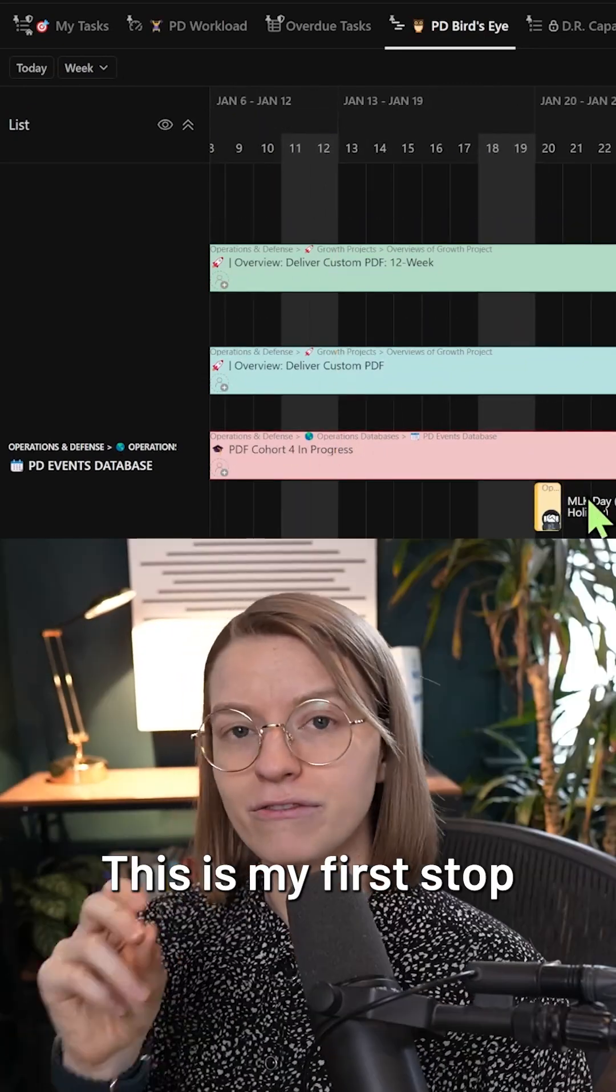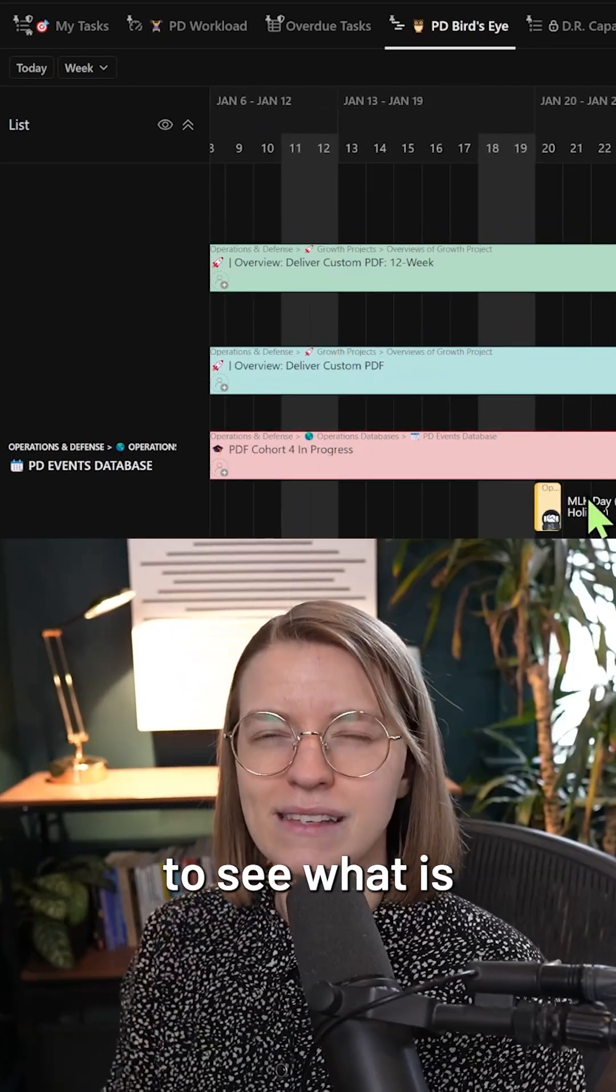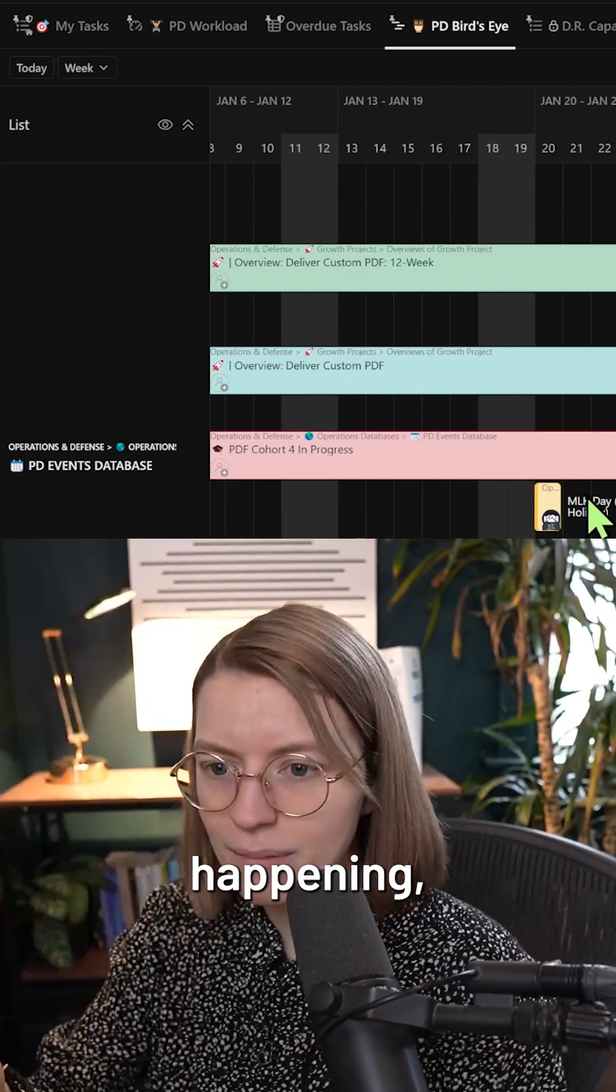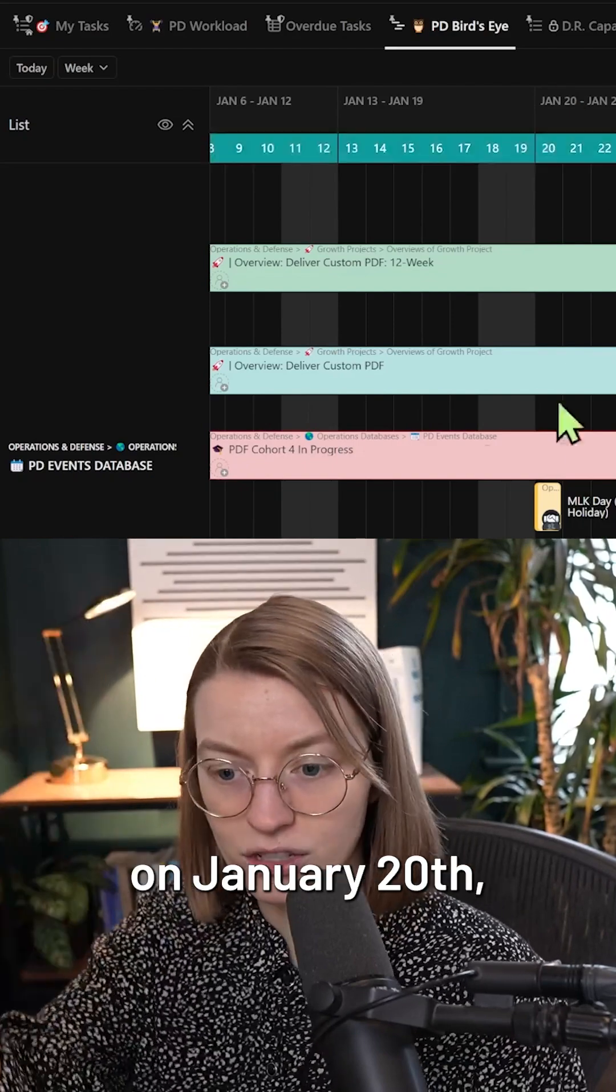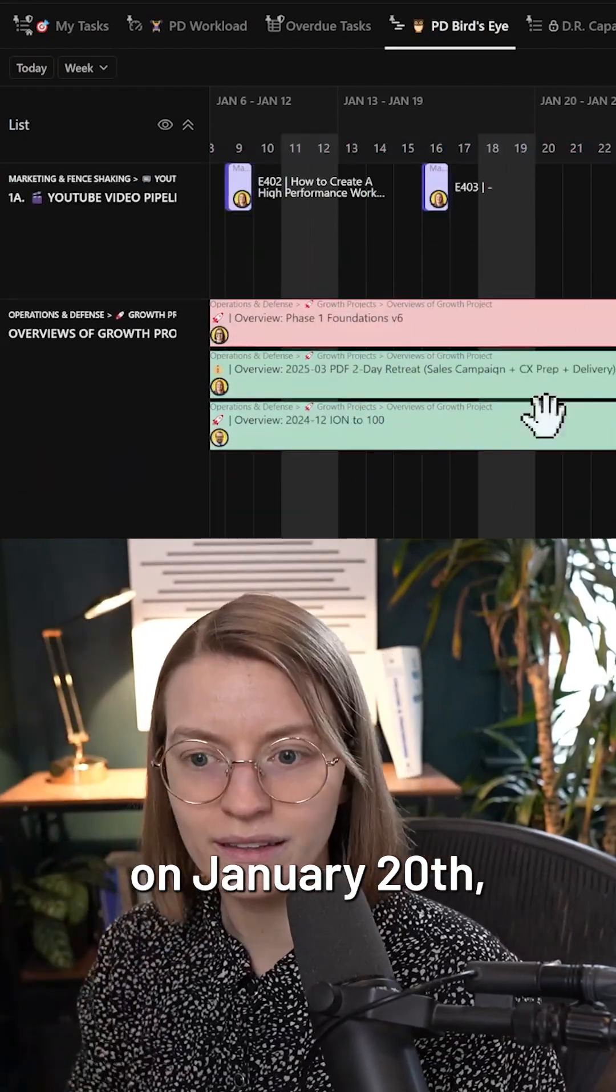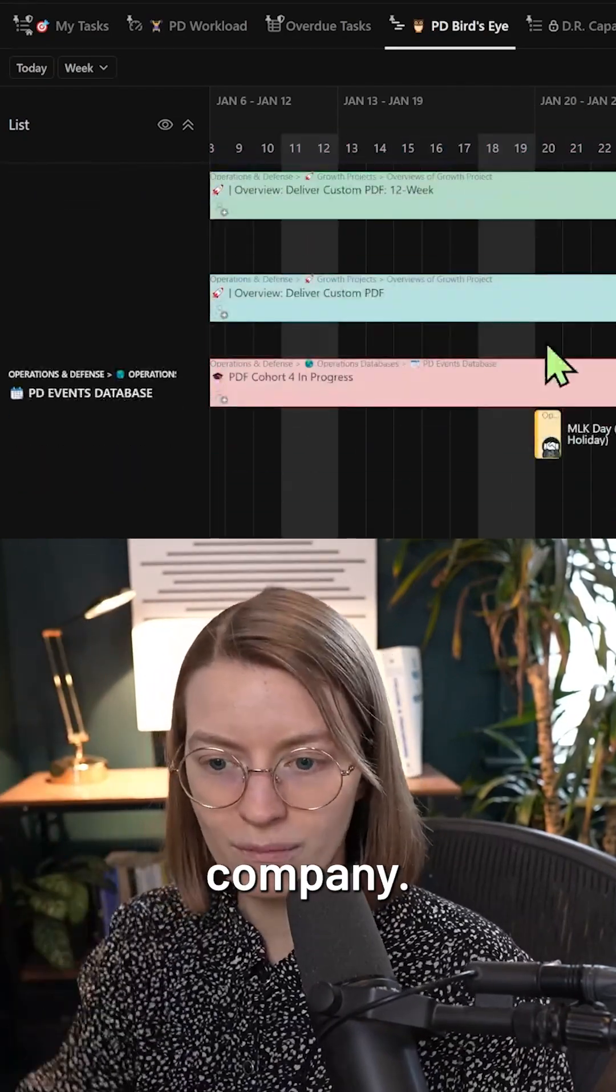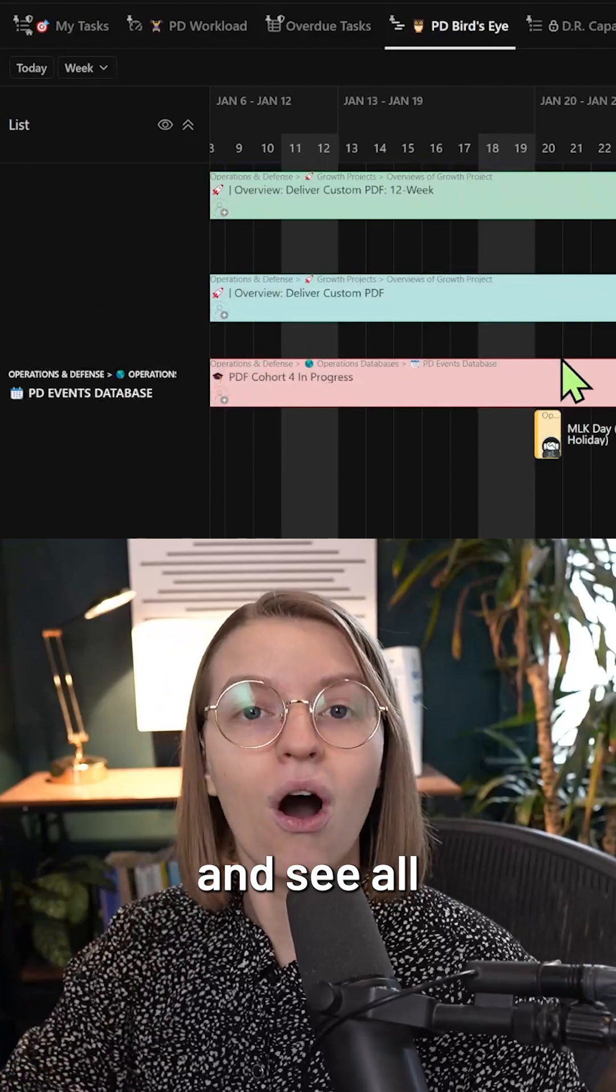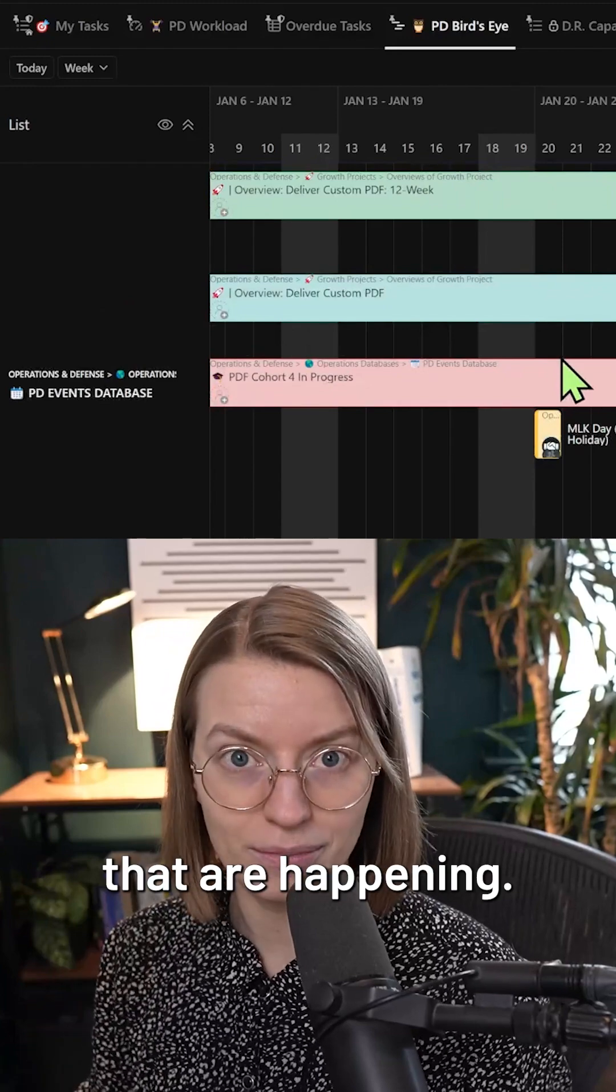This is my first stop when planning because it allows me to see what is exactly going to be happening in this case on January 20th in the whole company. I can just scroll up and down and see all of the things that are happening.